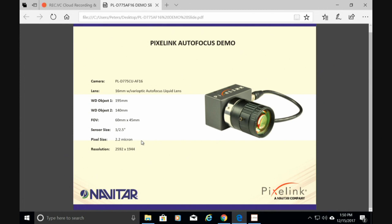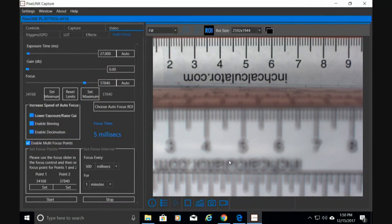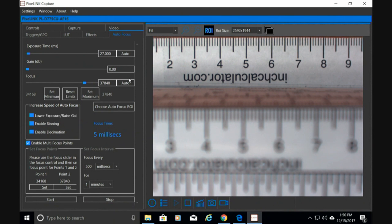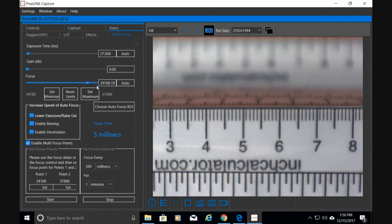I'm going to go ahead and switch to the software, which is here. Basically this is a live image coming out of the camera. Let me just drag this autofocus just a little bit. Okay, so now they're both in autofocus.